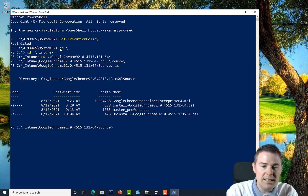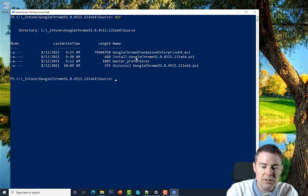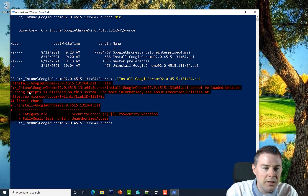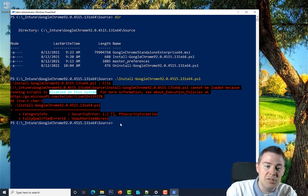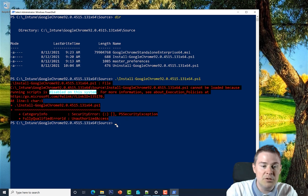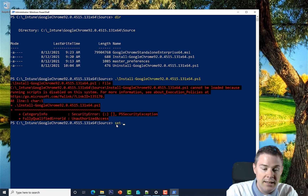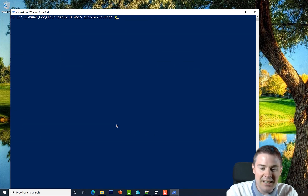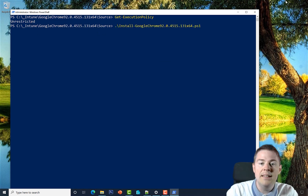If you navigate to your script and try to run it, you'll get an error: 'cannot be loaded because running scripts is disabled on this system'. This is the default on all Windows 10 systems unless you have a Group Policy override — it's recommended for security. Temporarily, you can run Set-ExecutionPolicy Unrestricted and say Yes to All. Now Get-ExecutionPolicy will return Unrestricted and your script will run.